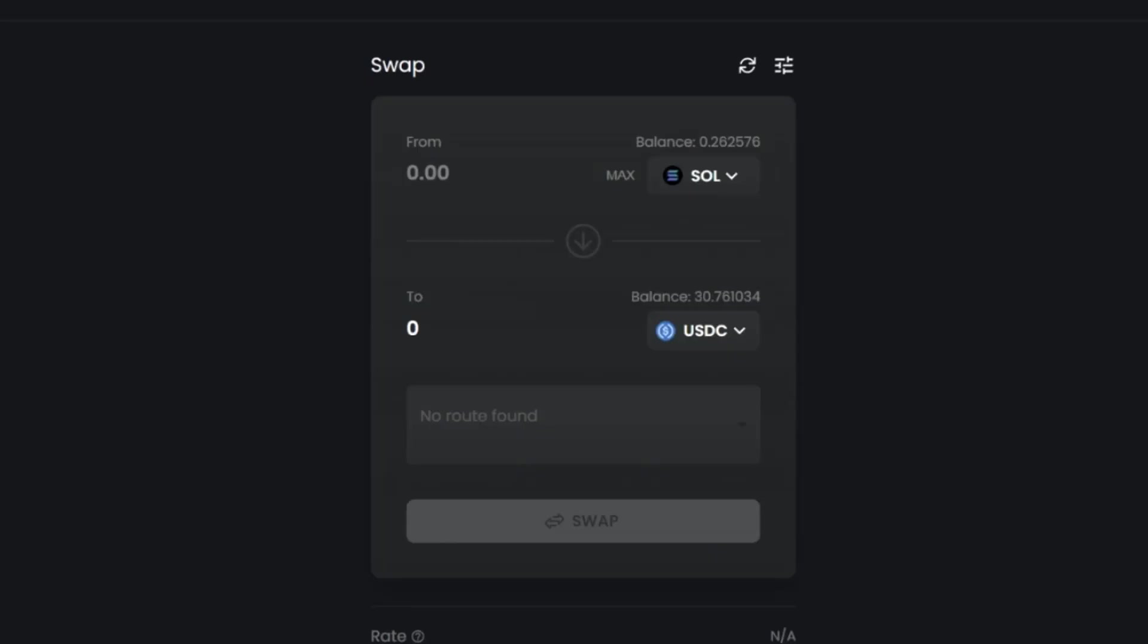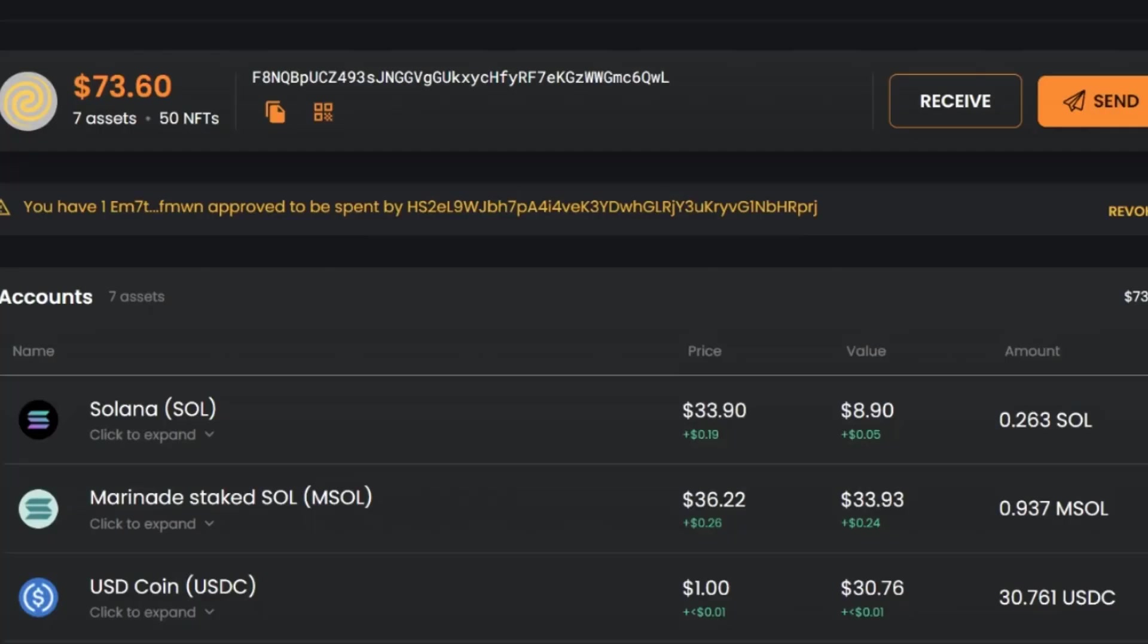So let's go back to the overview. Let's go back to SolFlare and back to our portfolio. And we can see now in our portfolio, we now have $30 worth of USDC.